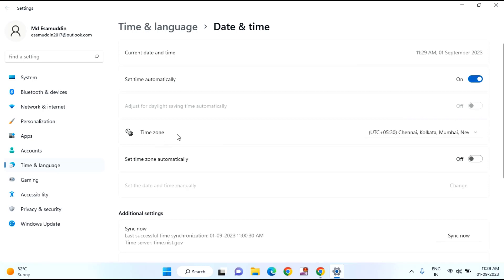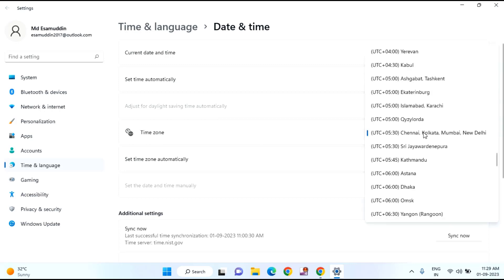After that, you can see the time zone. You need to select the proper time zone according to your country.